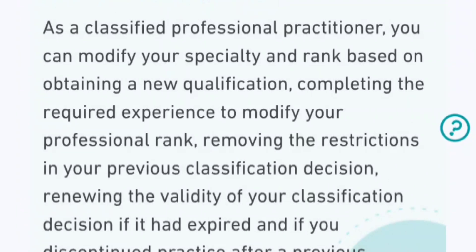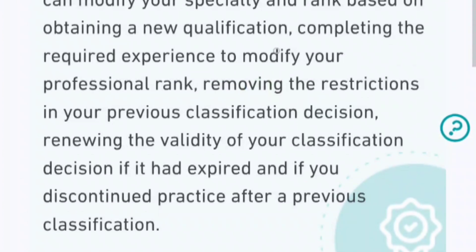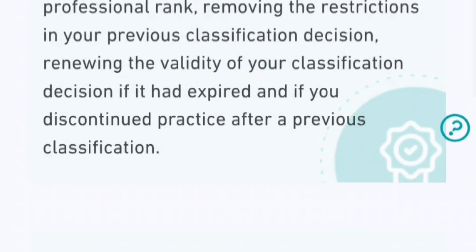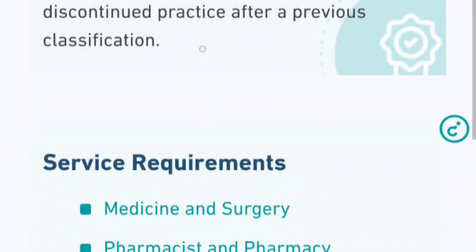This professional reclassification changes two things: it will change your rank from technician to specialist, and it will also change your profession. So you have to change your rank and you have to change your new profession. This is how reclassification works.